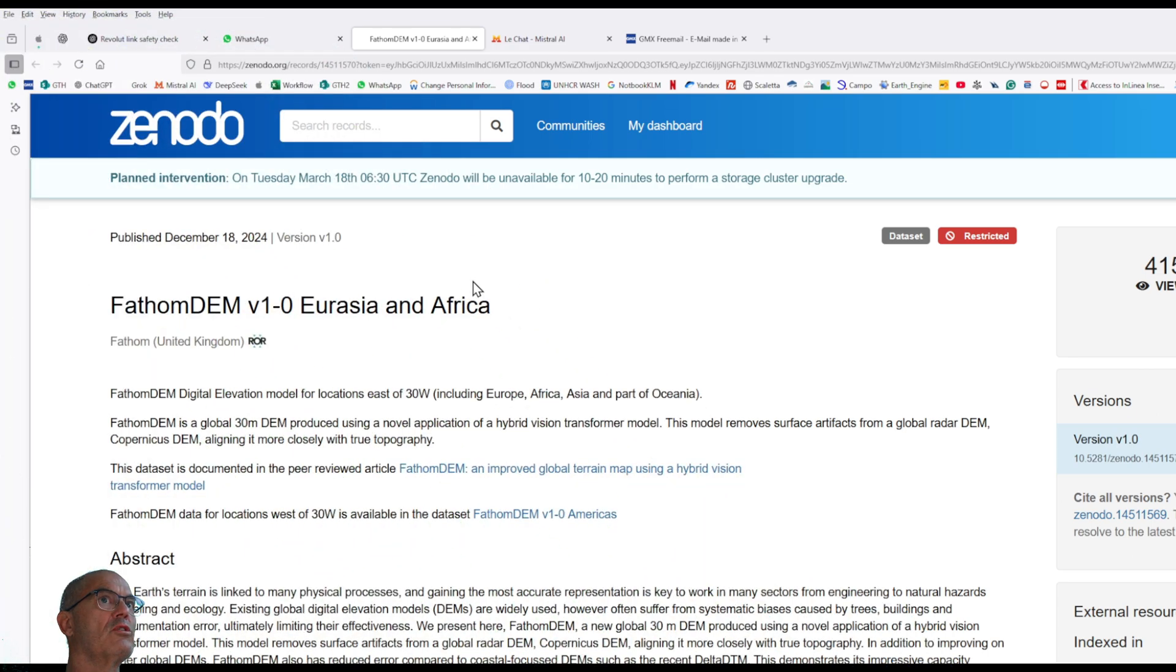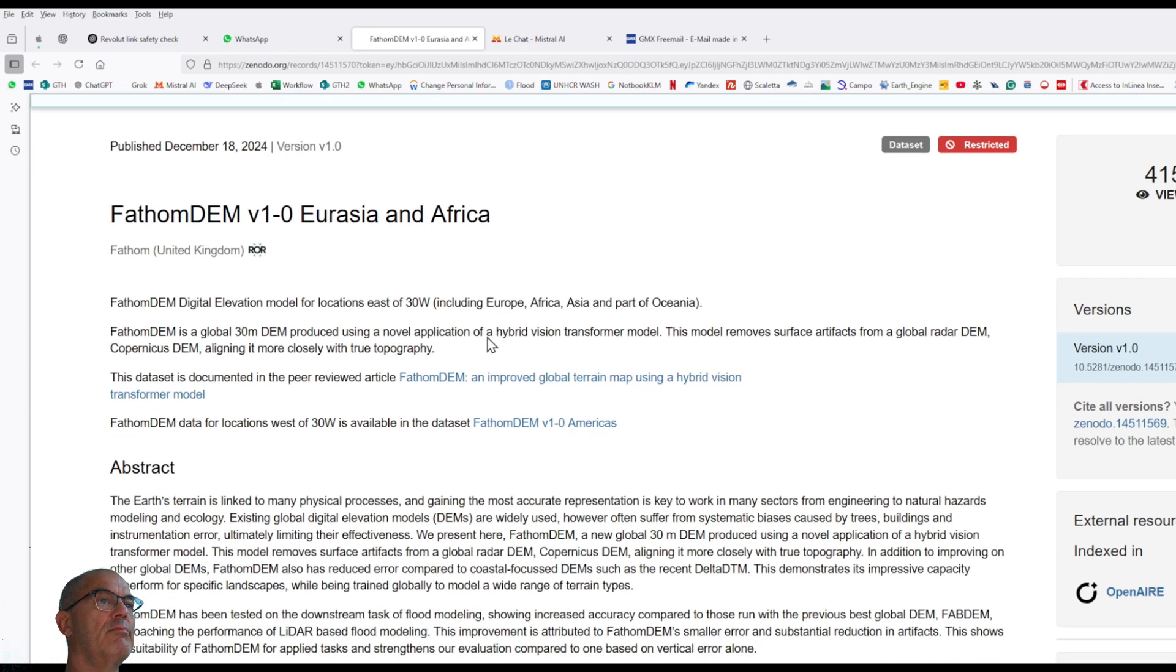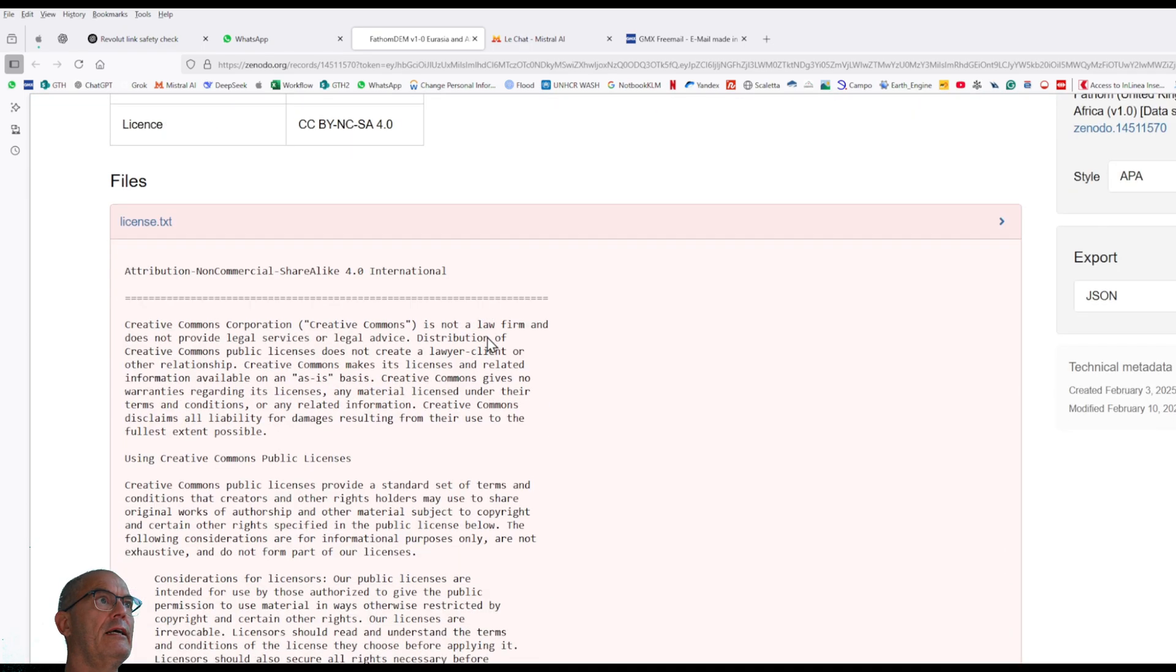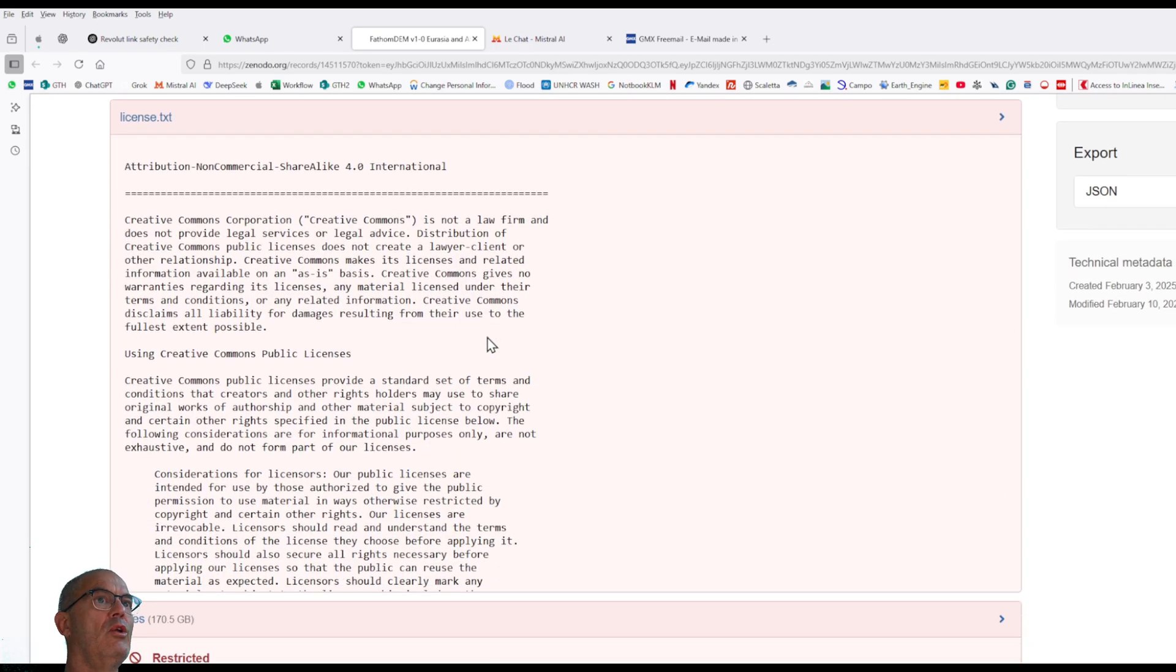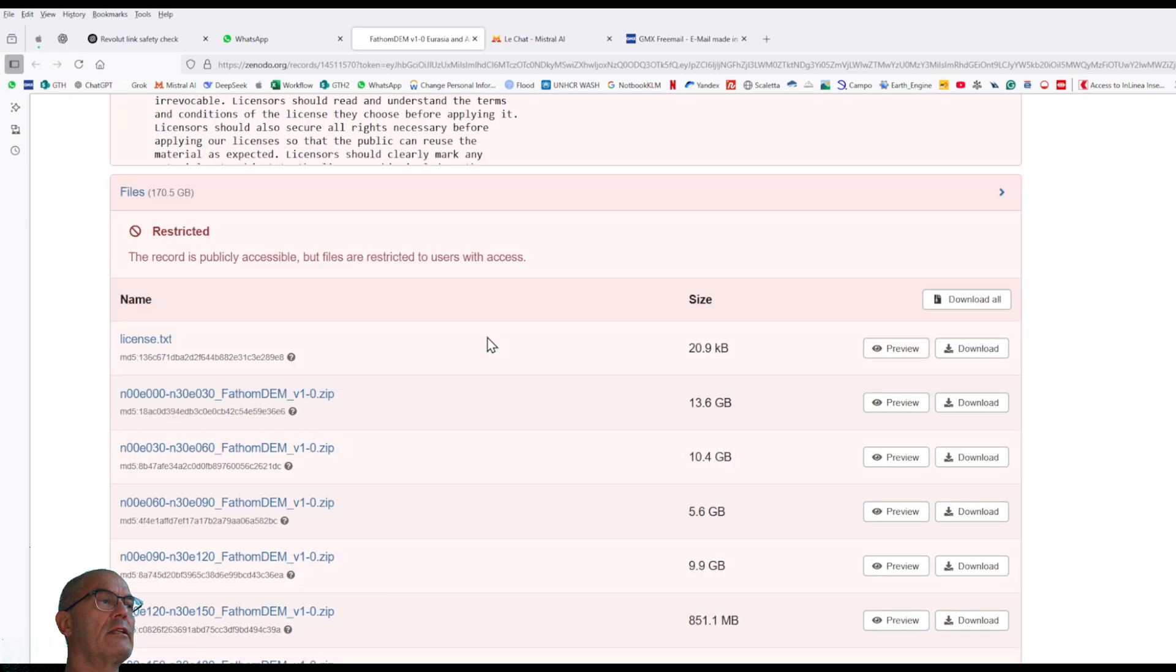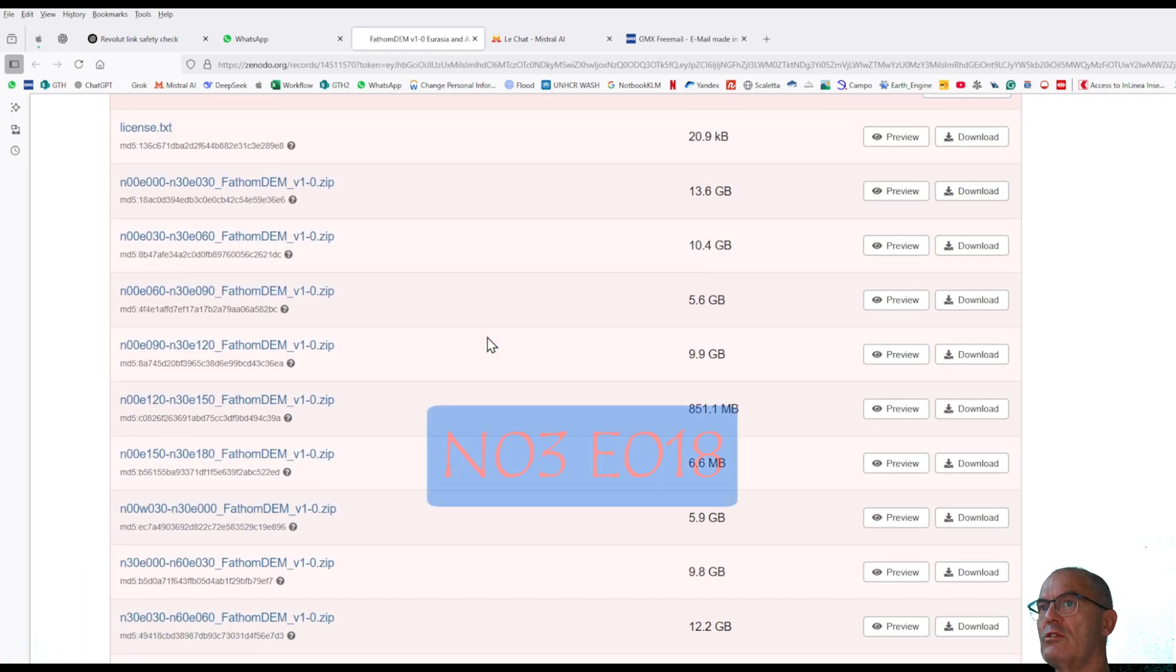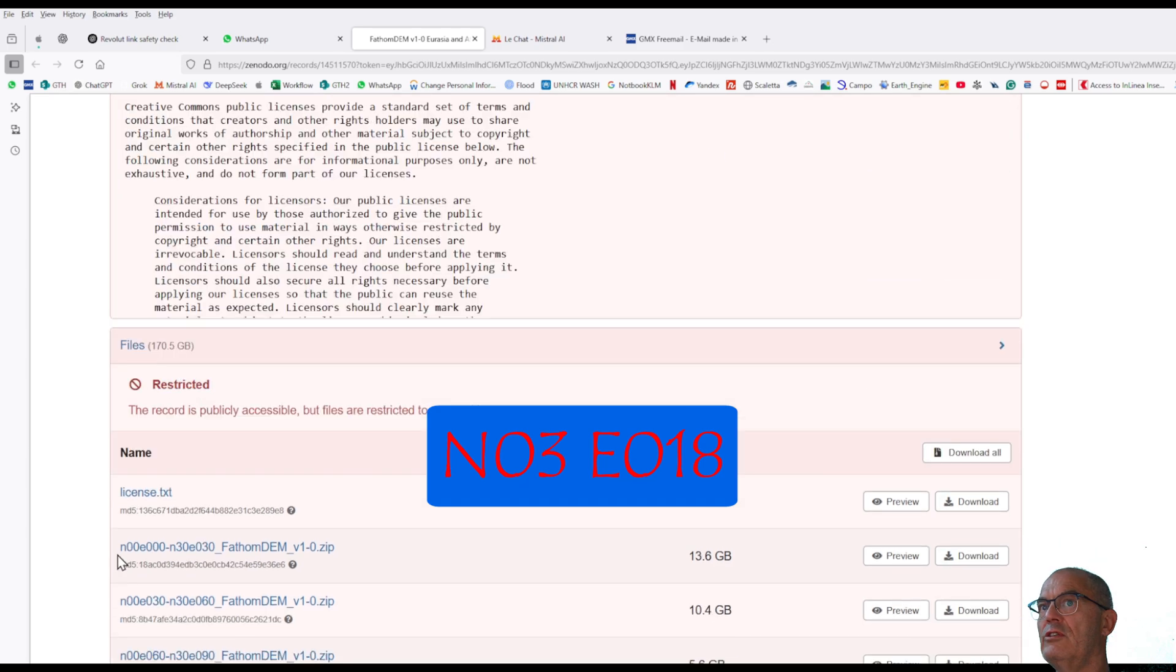I go back to the Zenodo where the Fatum digital terrain model is stored after having logged in and below here I will have all the tiles. I look for the right tile of my area which is north 03 east 18.